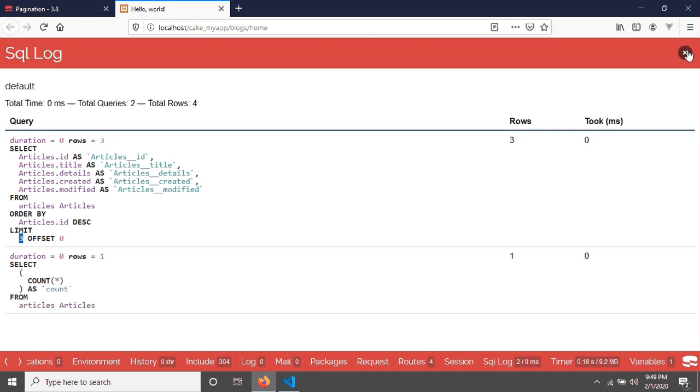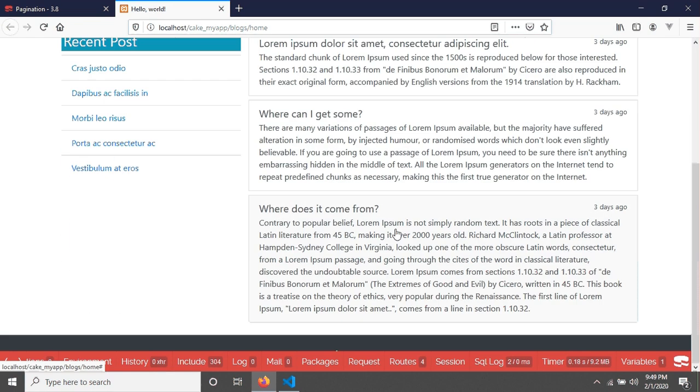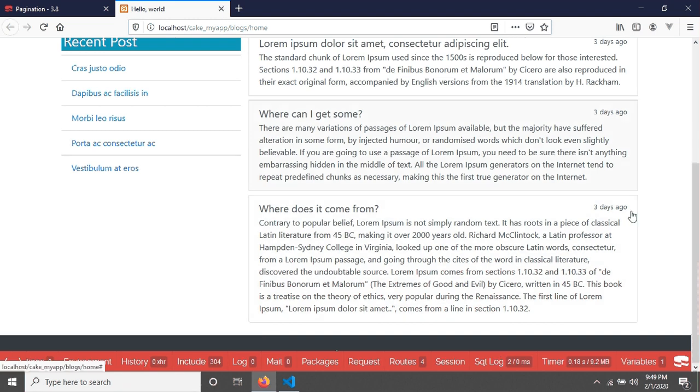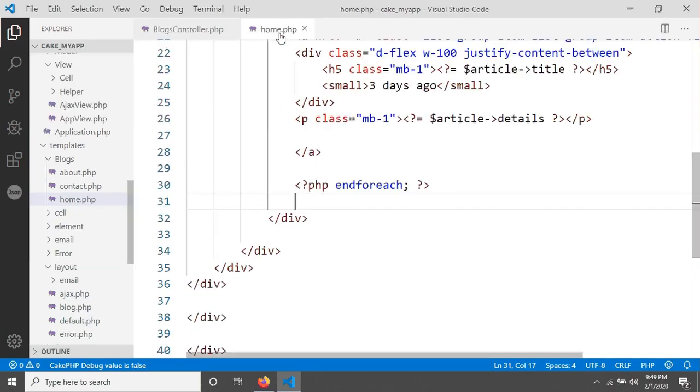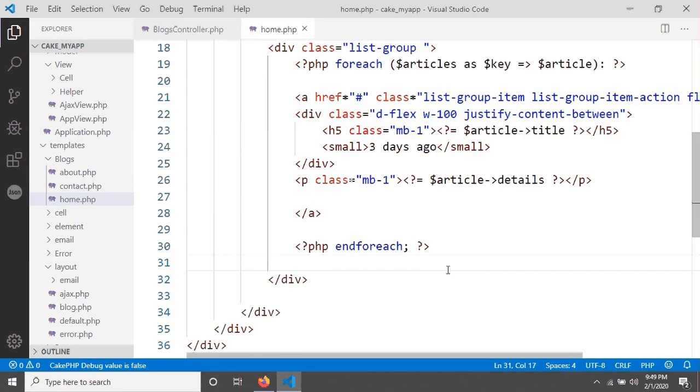Now we have to create the view because we have to go to the second page to see the rest of our data. For that we have to go in our home.php and here we have to write a code for our view.